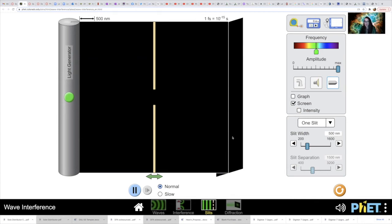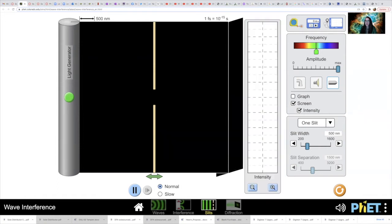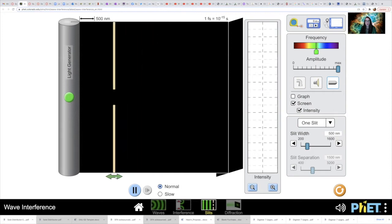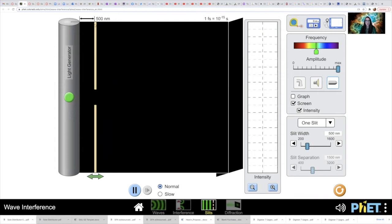We're going to select this button here that says screen. This gives us our screen at some distance away where we're going to project our diffraction pattern. This is sort of tilted at an angle so you can think about it as being in a 3D space. Our waves are going to come through here, diffract, and produce our fringes here. We're also going to click the intensity graph so we'll be able to see the intensity of those bright and dark fringes mapped out.